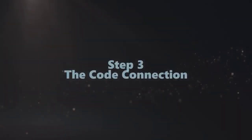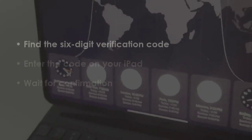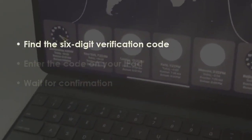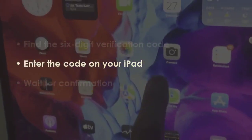In the next step, locate the six-digit code. After that, type the code on the iPad. Then wait until the process completes.